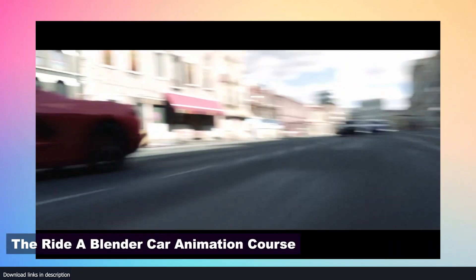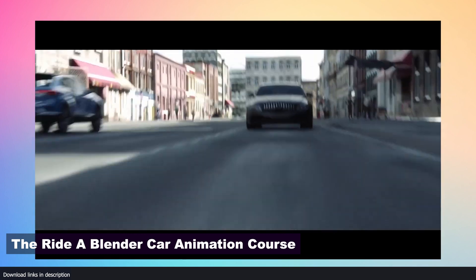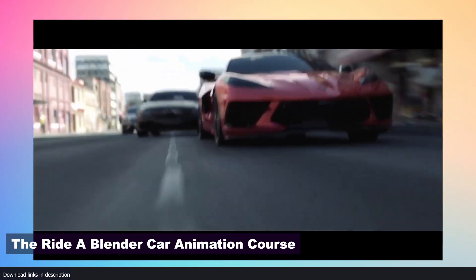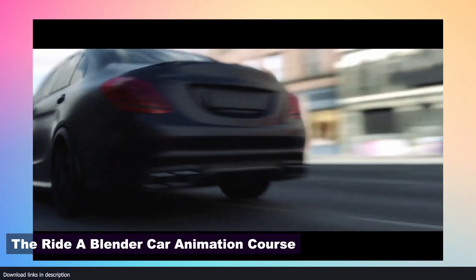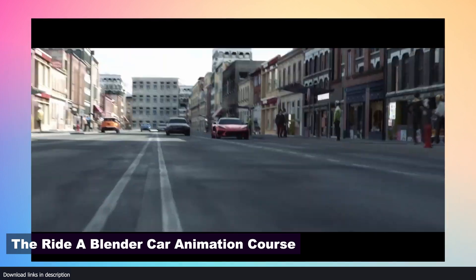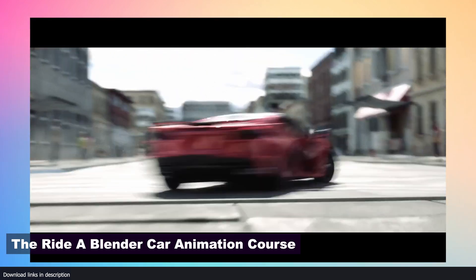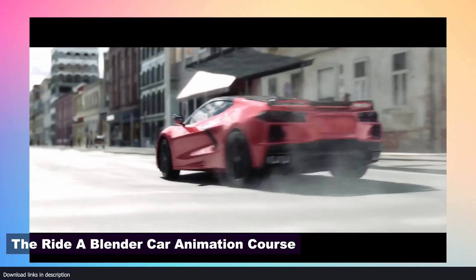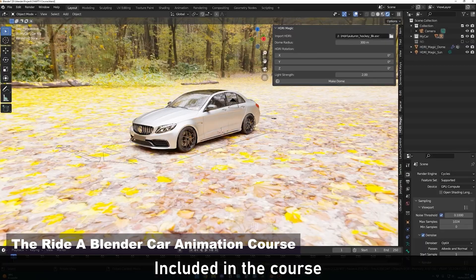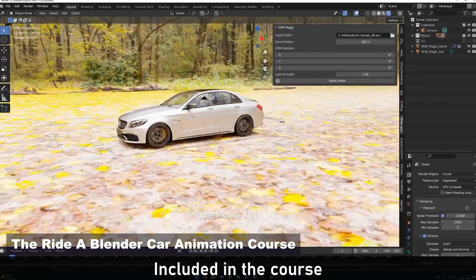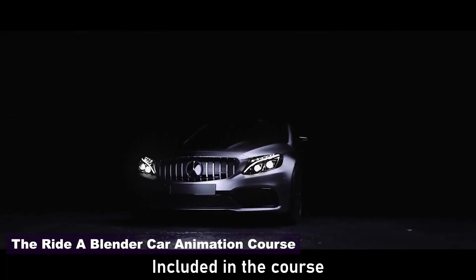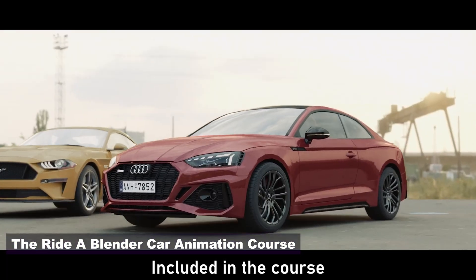Number three, the Ride Blender Camera Animation Course. Camera movement and animation is just half of the job. You still need to know when to cut or change cameras for tension, continuity, and more. You also need to learn project planning, editing, sound design, lighting for action, and more. These are all things that are covered in the Blender Animation Course for cars.